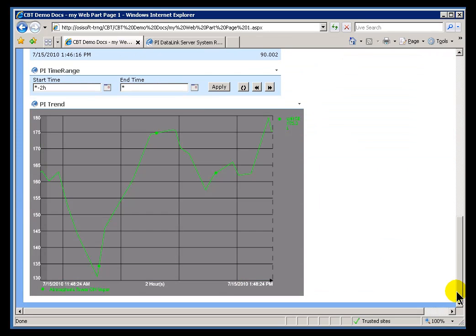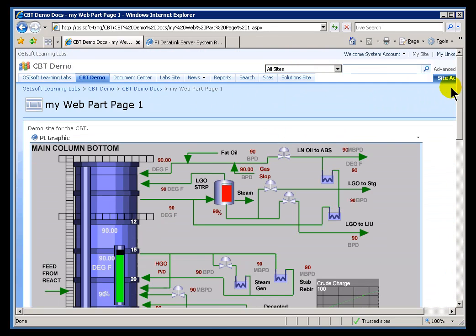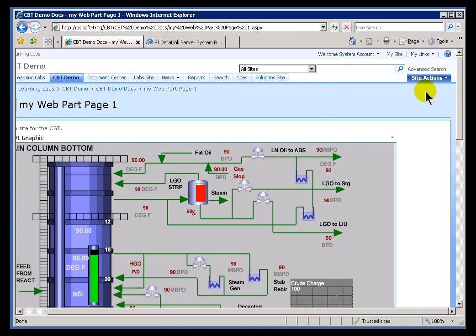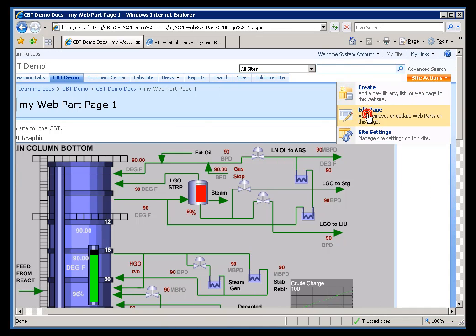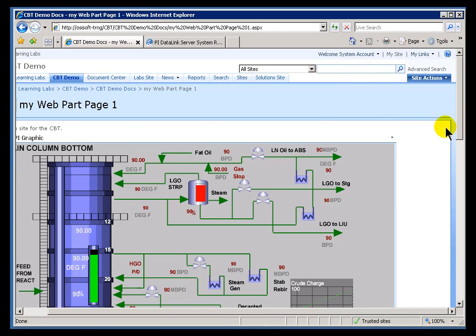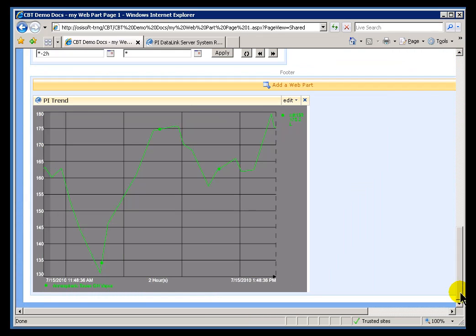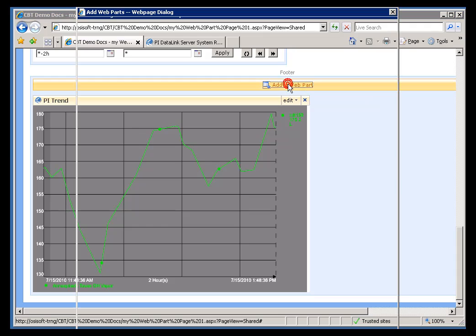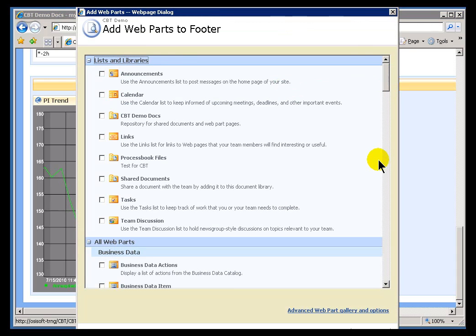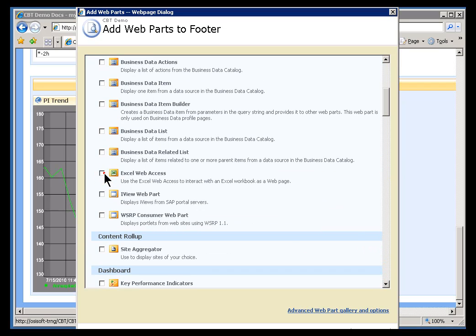I'll scroll down, give myself some room here. Let's go into Edit Mode. We'll add this — I think I'll add this to the very bottom, to the footer here. This time, instead of going to the PI Web Parts, we look in the Business Data section here, and under Excel Web Access, choose Excel Web Access.